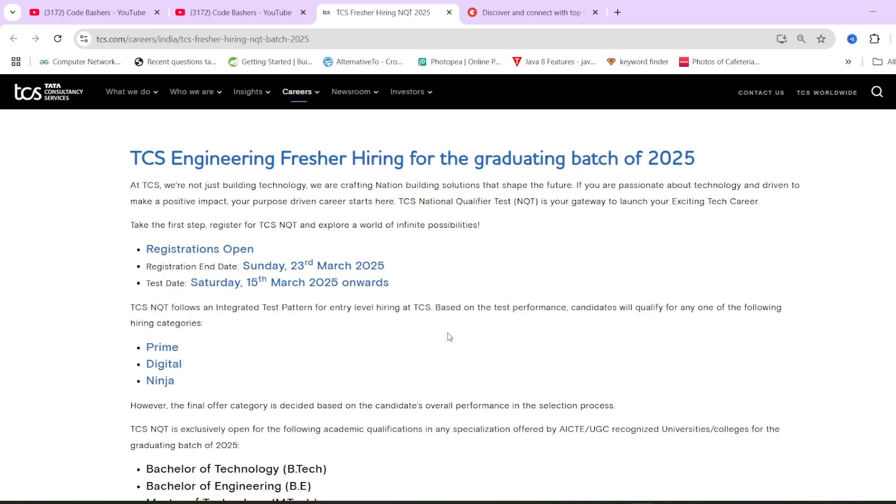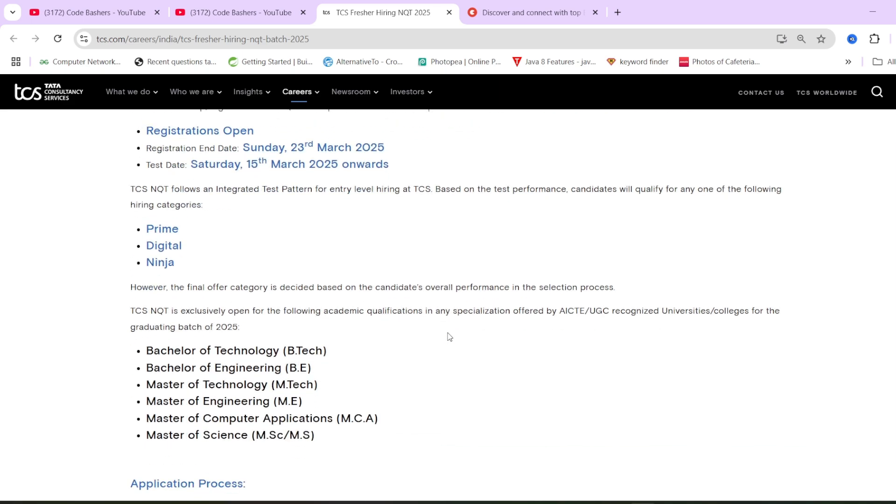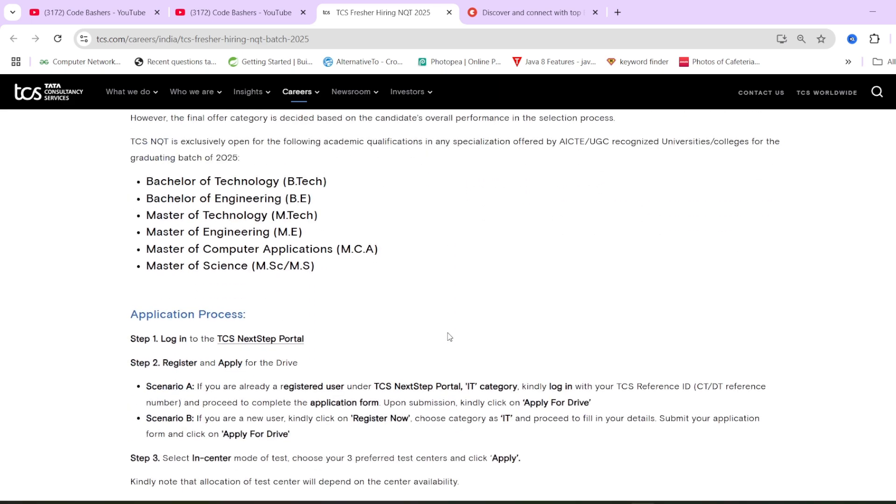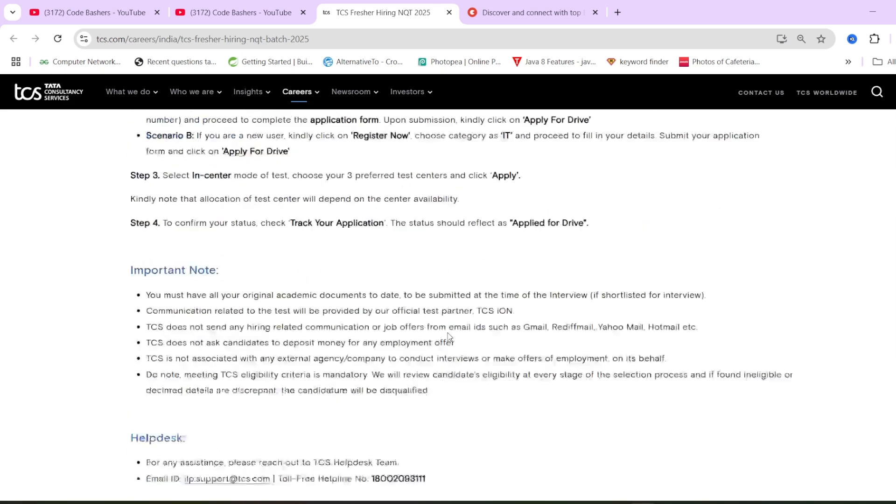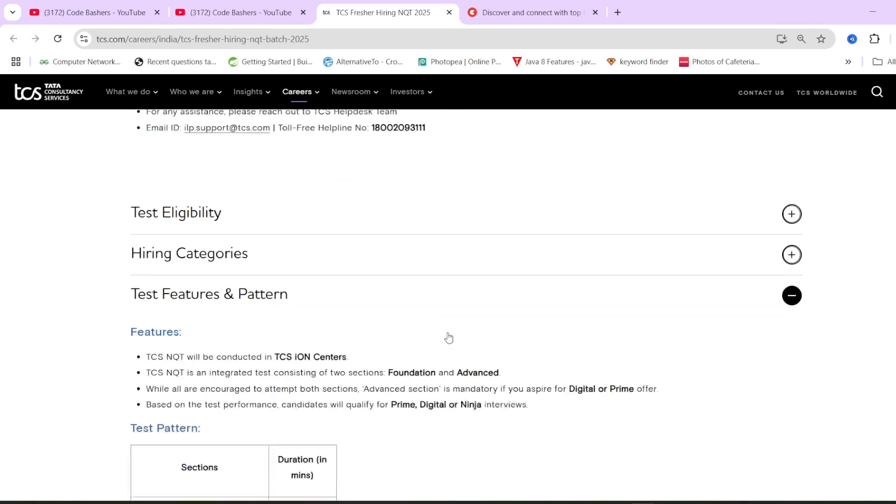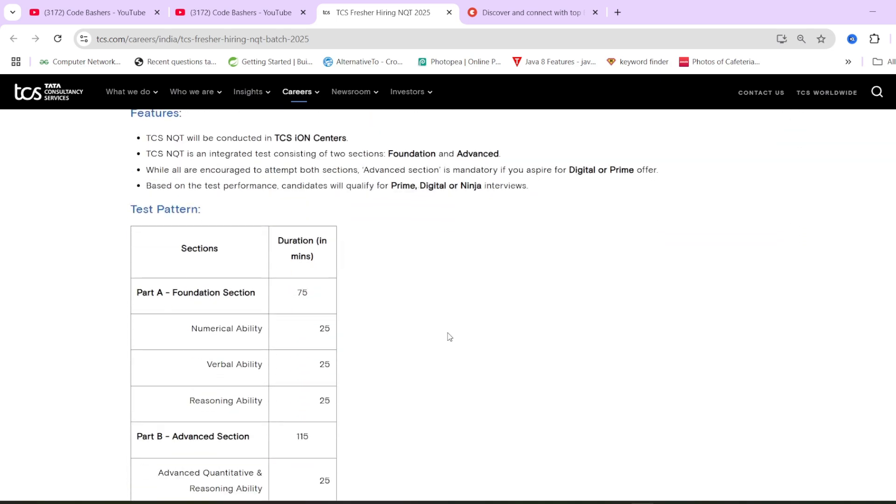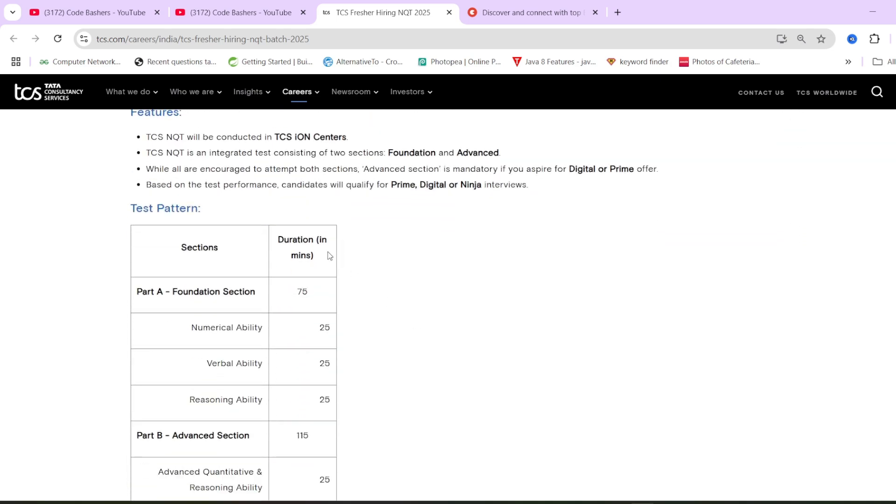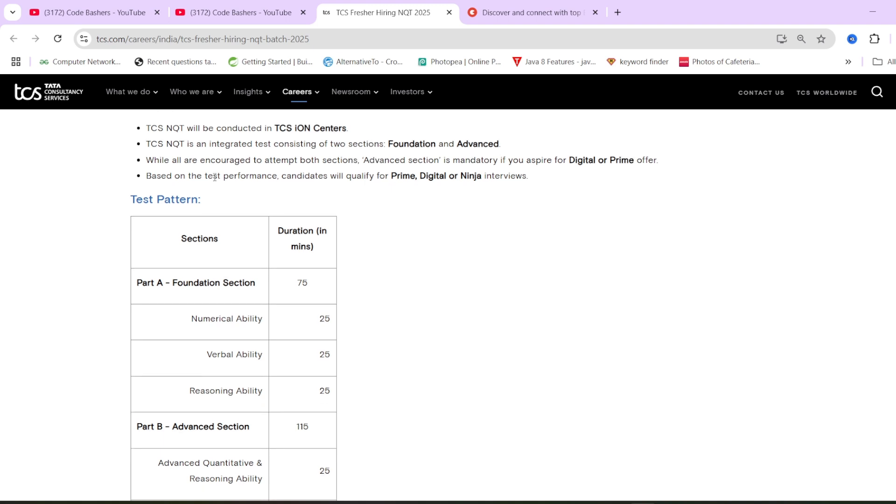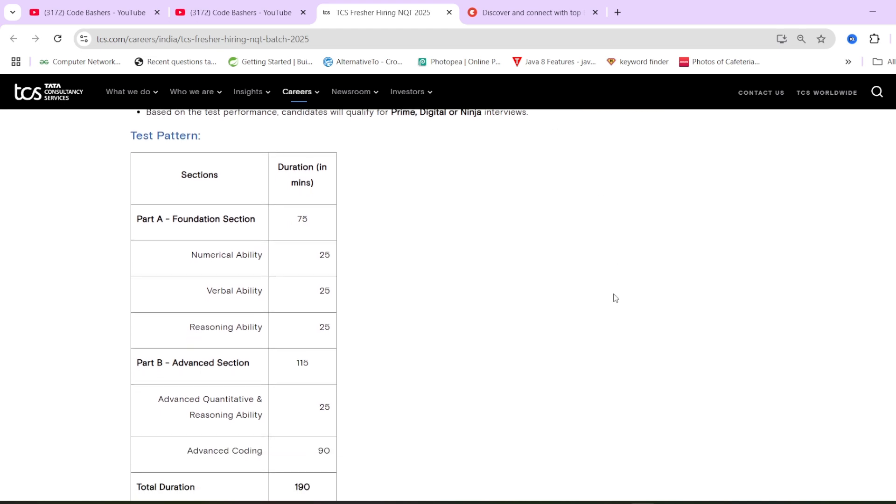Now coming to the main point, what is the exam pattern of TCS NQT? If you scroll down on this page, you'll find that TCS NQT is an entry test consisting of two sections: foundation and advanced. While all are encouraged to attempt both sections, advanced section is mandatory if you aspire for digital and prime offer. Let's see the exam pattern. Two sections will be there. Part one will be foundation section, part two will be advanced section.